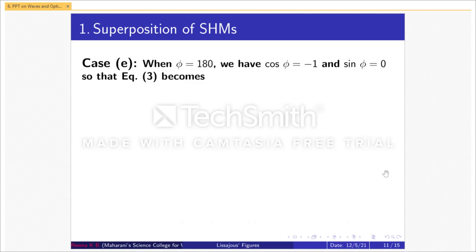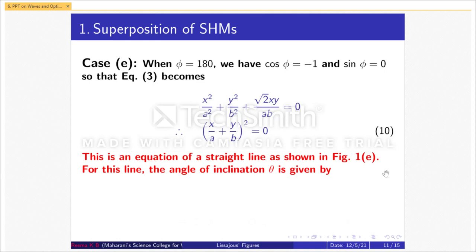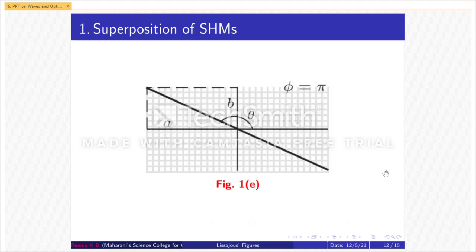Case E: when φ = 180°, we have cos φ = −1 and sin φ = 0. Equation 3 becomes x²/a² + y²/b² + √2·xy/(ab) = 0, which can be rewritten as (x/a + y/b)² = 0, equation 10. The angle of inclination θ is given by θ = tan⁻¹(−b/a), equation 11. This corresponds to φ = π.